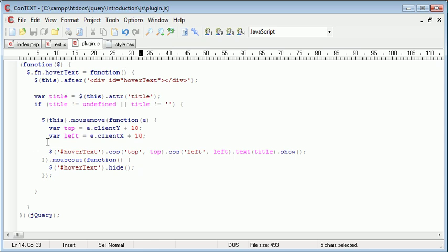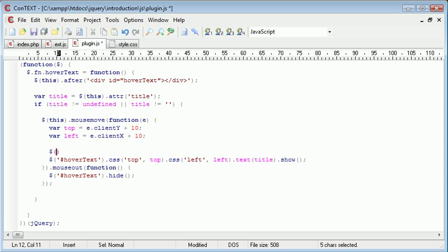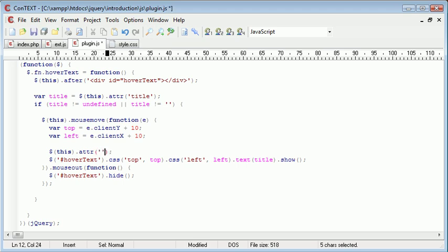Now, what we're going to do here is just before we show our div, we're going to remove the tooltip attribute. Well, we're not going to remove it, we're just going to set the value of it to nothing. So we want to say this.attribute, and in here we want to say title, and we want to set it to nothing here.